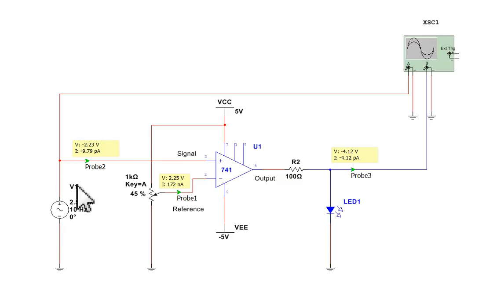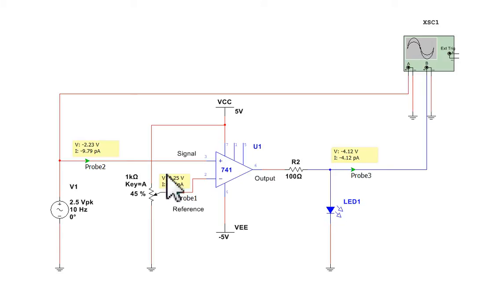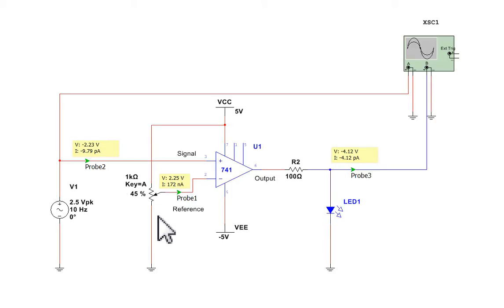Here's my input, which is a sinusoidal signal, 2.5 volts peak-to-peak at 10 hertz. That's being fed into the non-inverting input of the 741. And then I've set a voltage reference at 2.25 volts using this 1k variable resistor that's connected between 5 volts and ground.